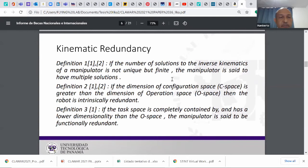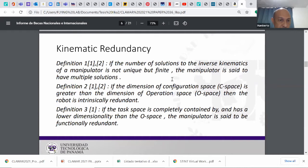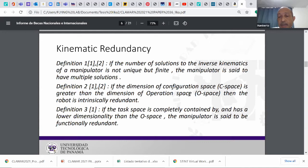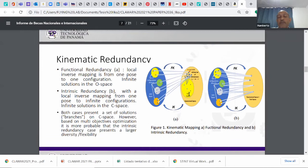First, some basic definitions. As you know, if the number of solutions of the inverse kinematics of a manipulator is not unique but finite, the manipulator is said to have multiple solutions. If the dimension of the configuration space (C-space) is greater than the dimension of the operation space, then the robot is intrinsically redundant. If the task is completely contained by and has a lower dimensionality than the operation space, the manipulator is said to be functionally redundant, and this is the case we are dealing with in this presentation.